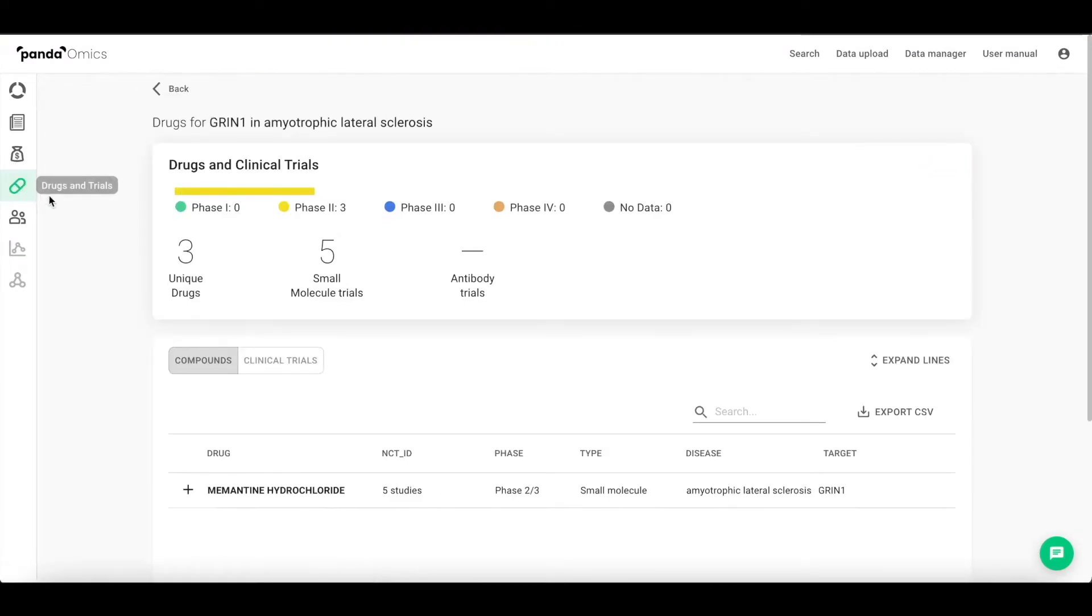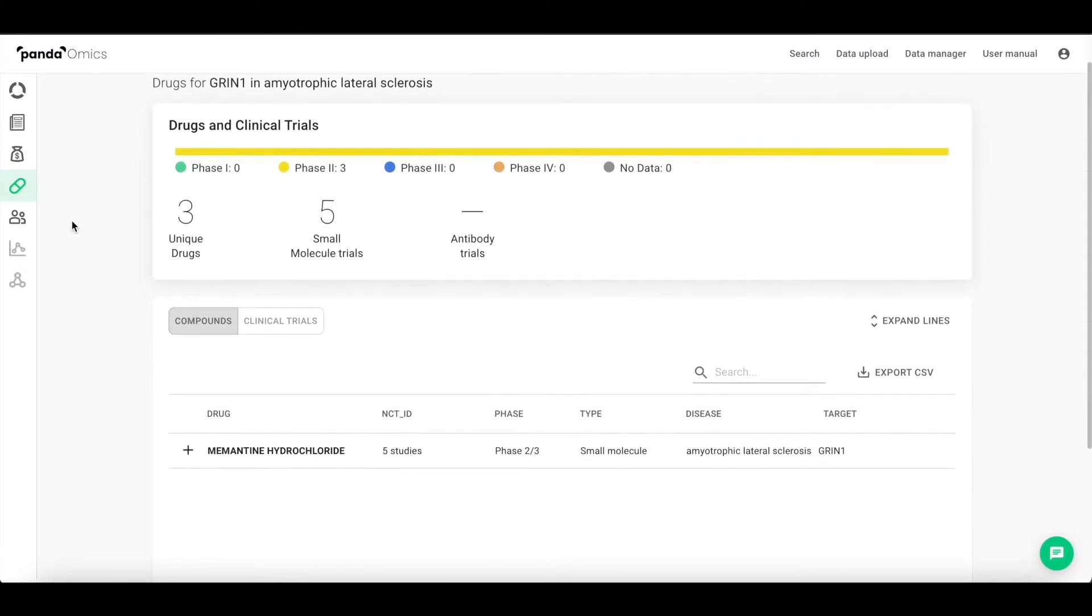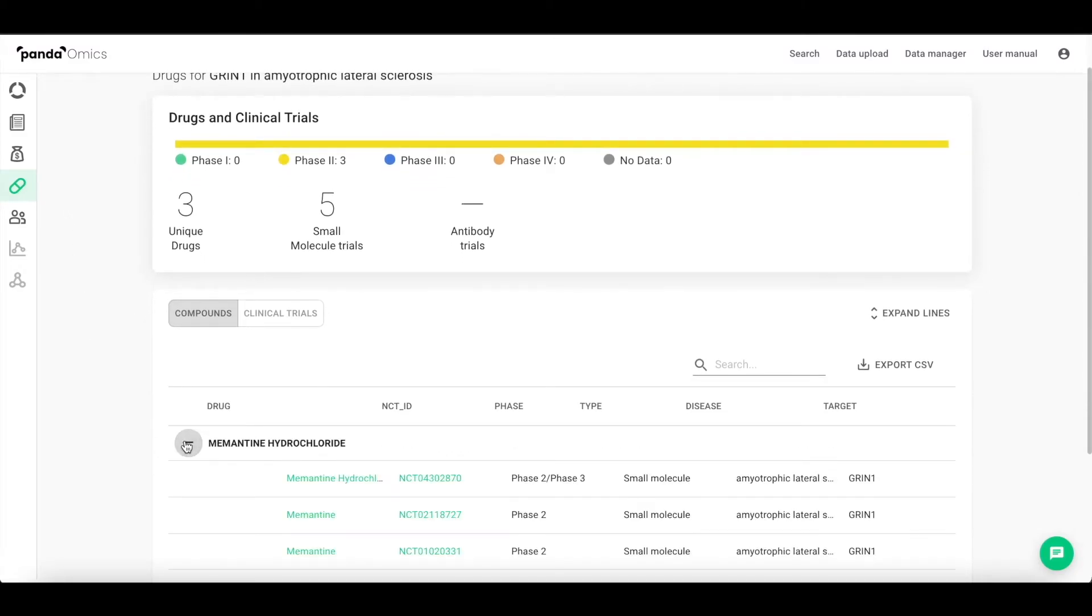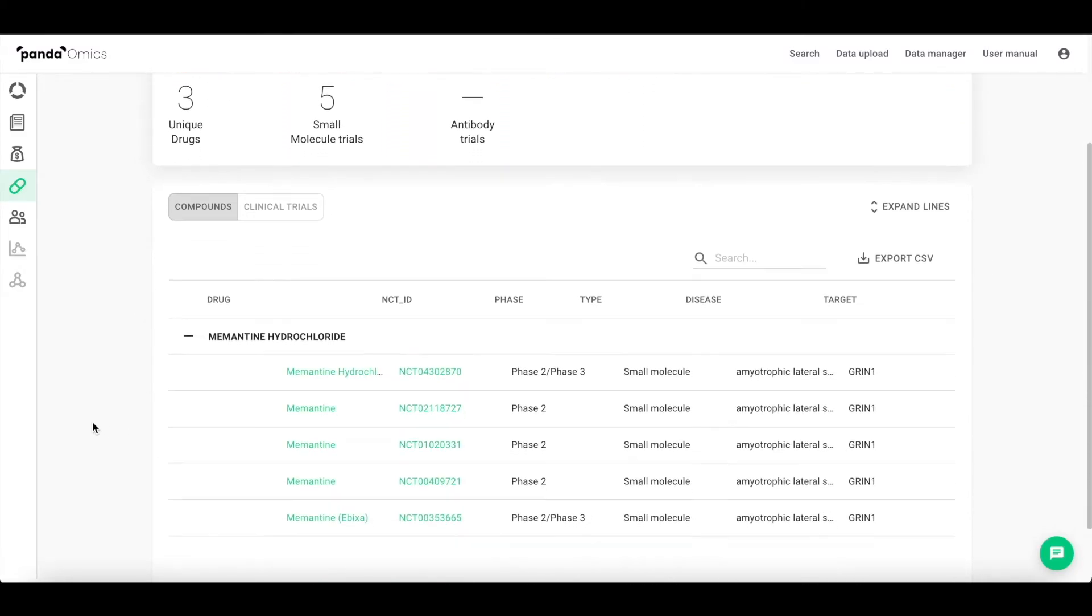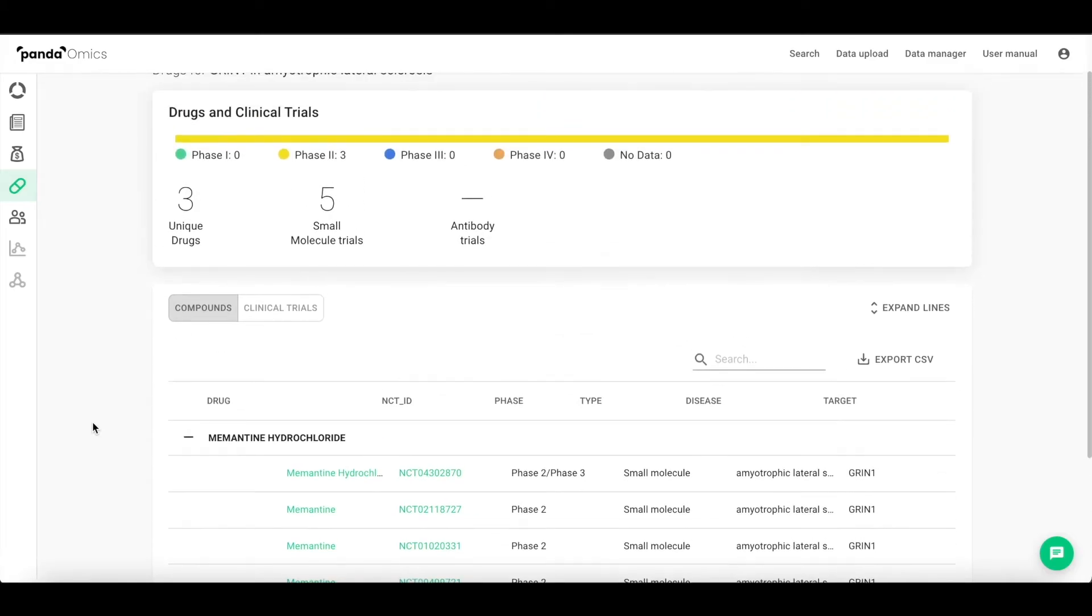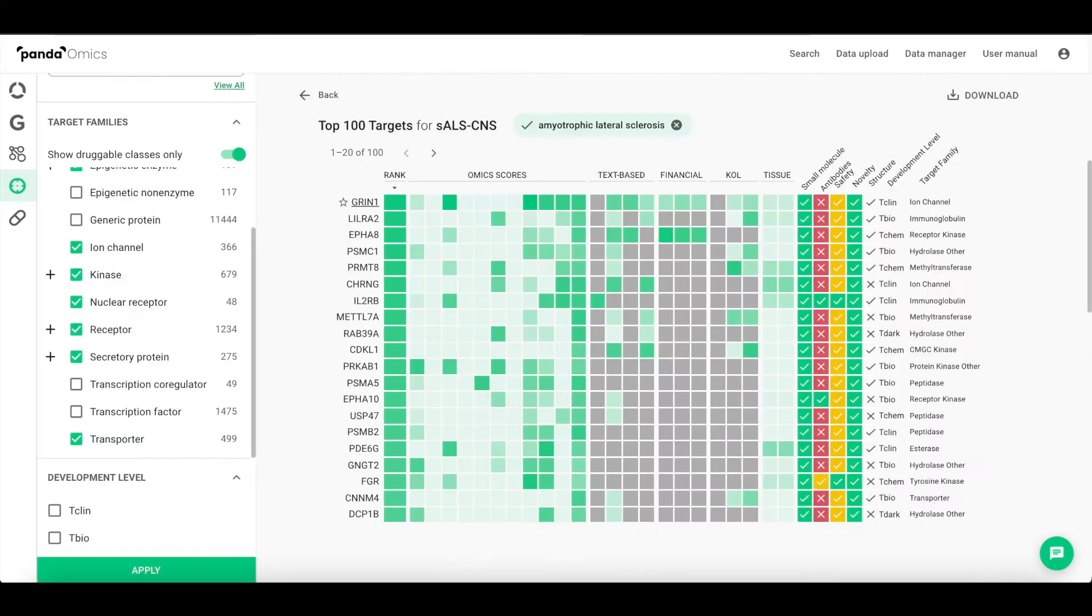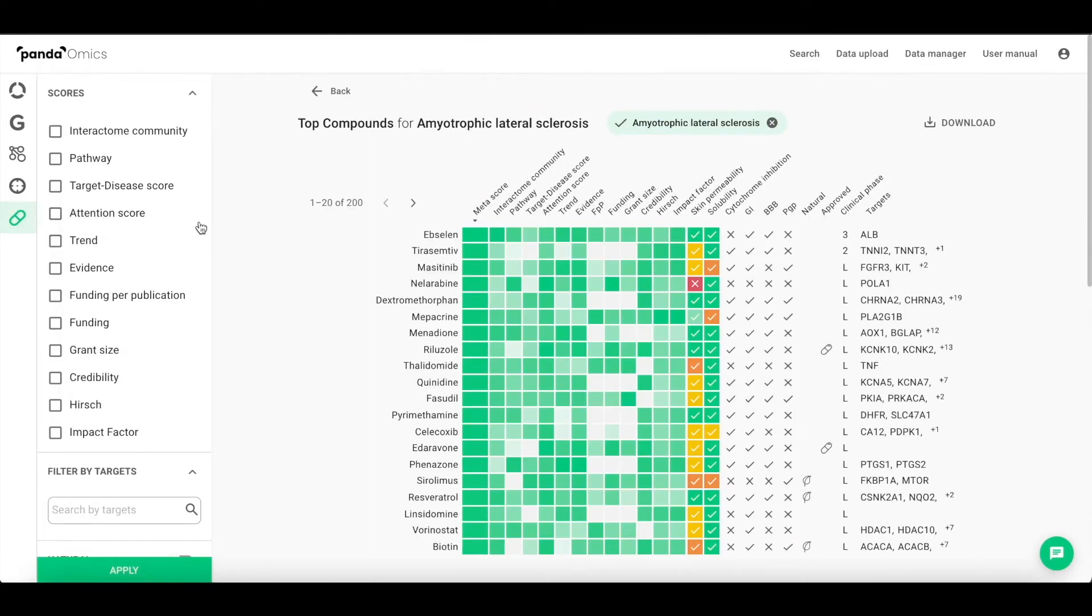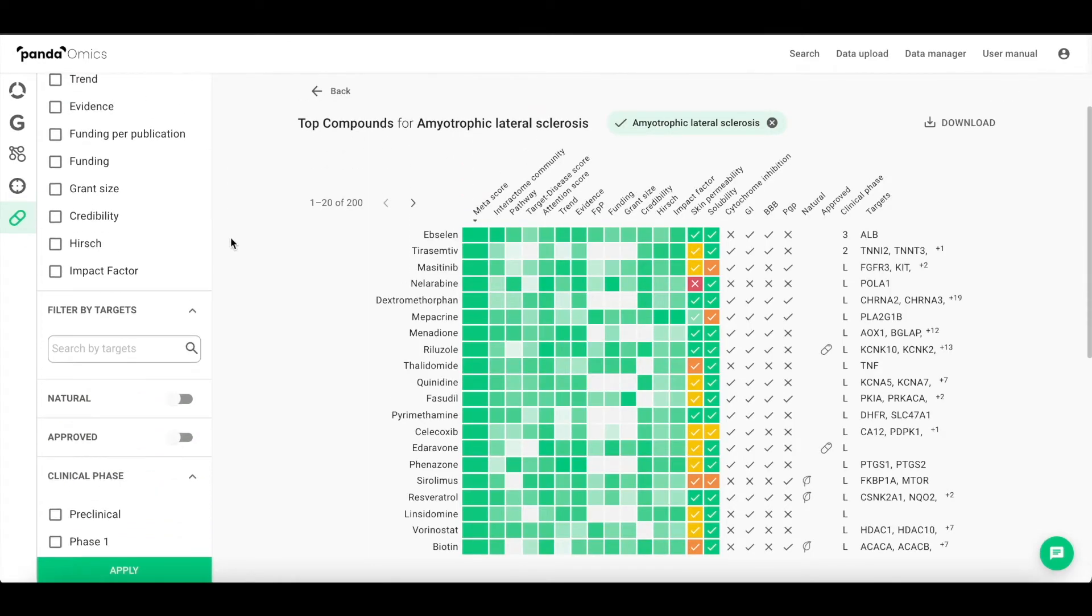Users can also look at the drugs and trials page and find extended data for available compounds and clinical trials associated with a gene or a disease. The new compound ID page allows searching for the compounds that modulate a disease of interest.